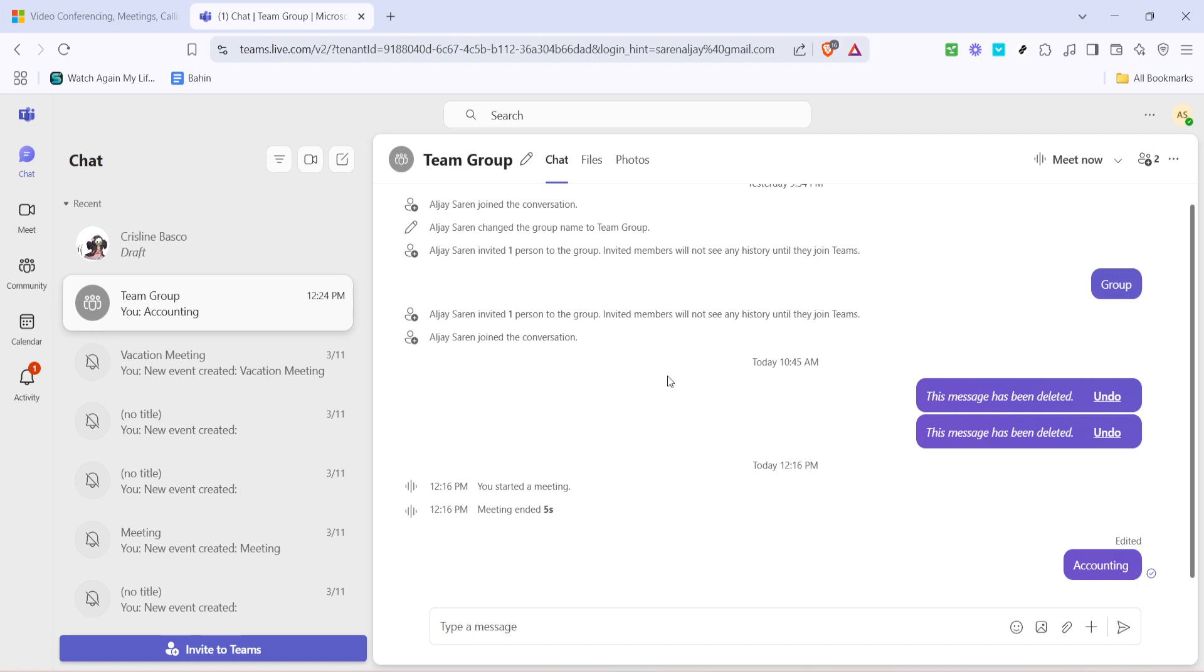To sum up, adjusting your font and screen size in Microsoft Teams with these keyboard shortcuts is a simple yet powerful way to enhance how you interact with the platform. Keep practicing these tips, and before you know it, navigating through your workspaces will become smoother and more visually pleasant. Thanks for watching, and happy adjusting!